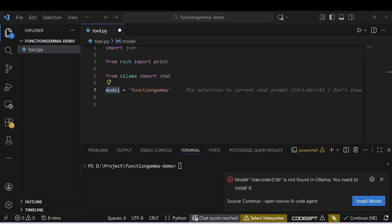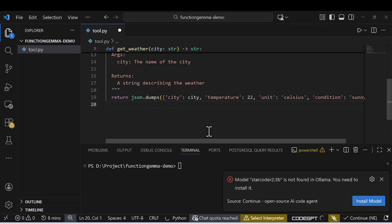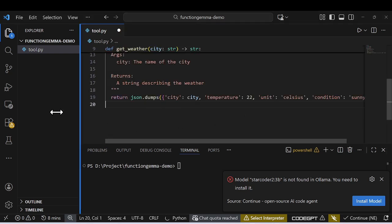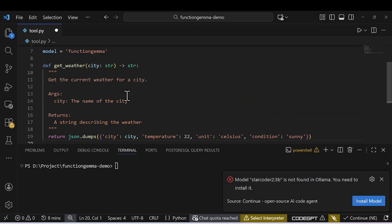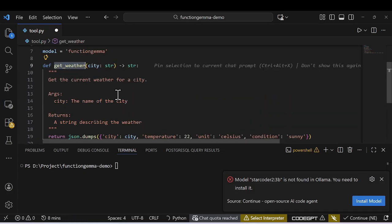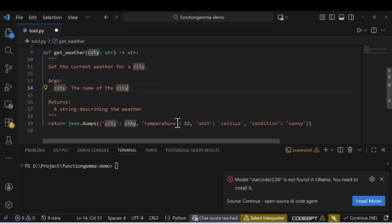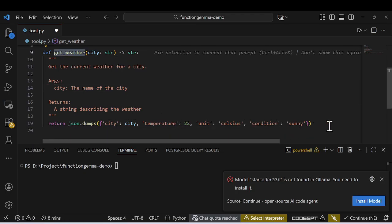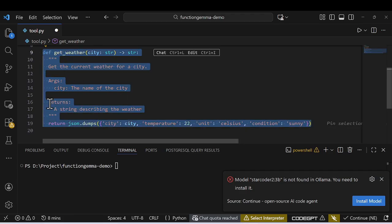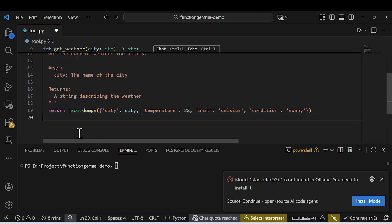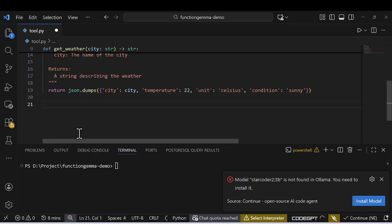For simplicity, I'll create a single function called 'get_weather_forecast'. If you ask anything related to weather, this function will be called and return an answer. This is the simplest approach, but you can add multiple functions if you want.